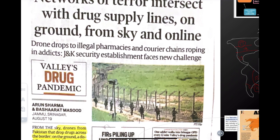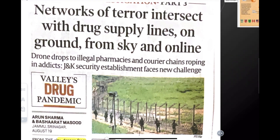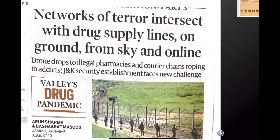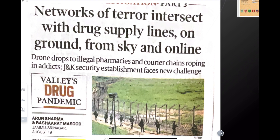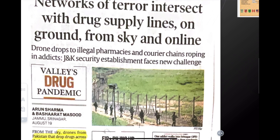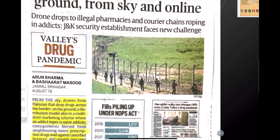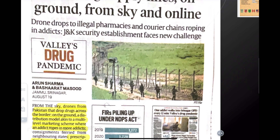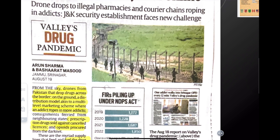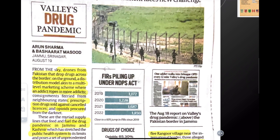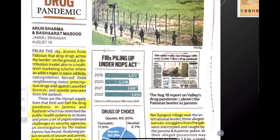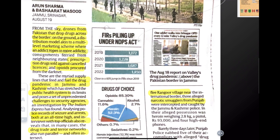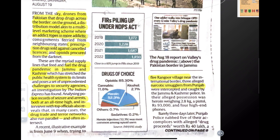Next headline: 'Network of Terror Interest with Drug Supply Lines on Ground, from Sky, and Online.' According to intelligence agencies and the Kashmir Security Establishment, drones are being sent across the border — drugs are being supplied by drone, by ground, and children are picking them up. This has become so widespread it is being called a drug pandemic in Kashmir.